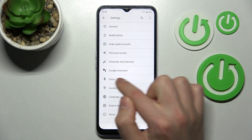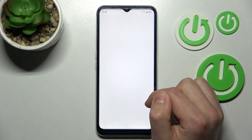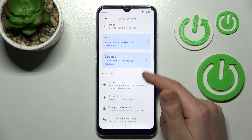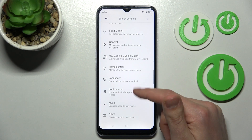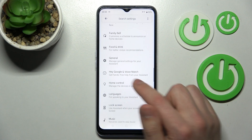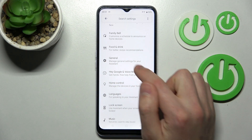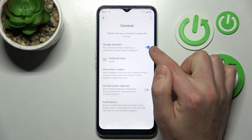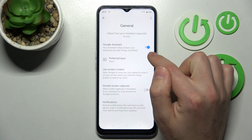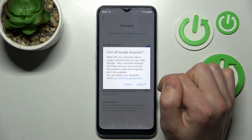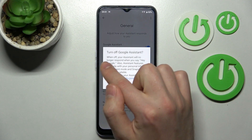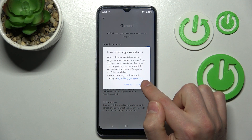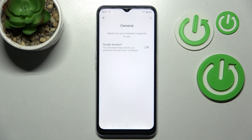Now choose Google Assistant, and in this menu scroll down and go into the General option. Tap the switcher to turn off your Google Assistant. Confirm the operation by tapping 'Turn off' one more time. And that's it!